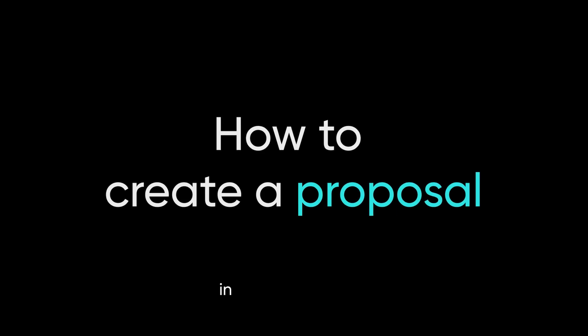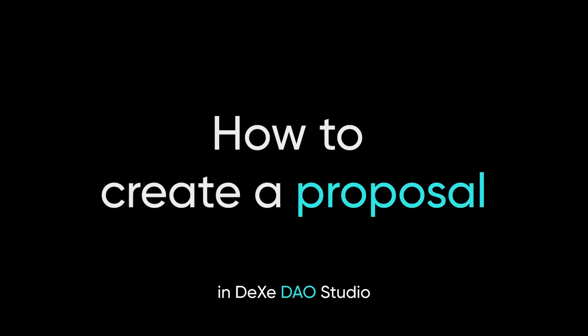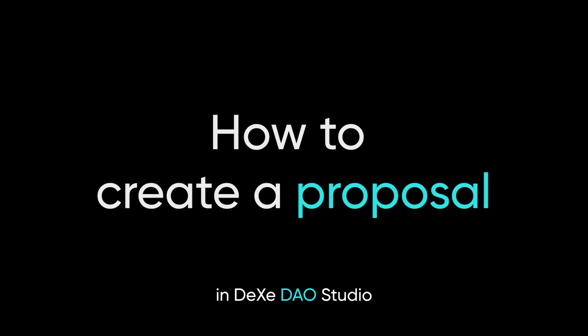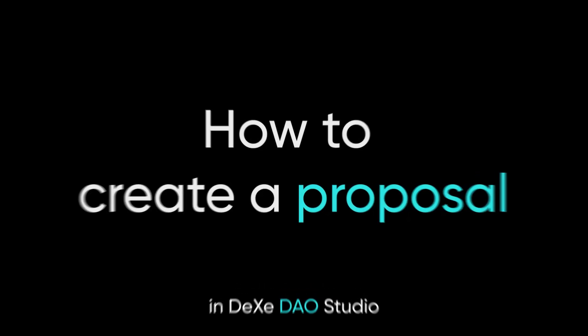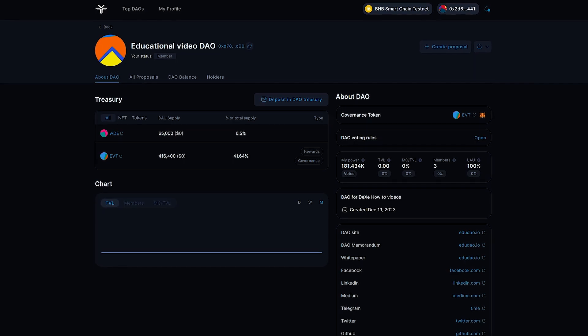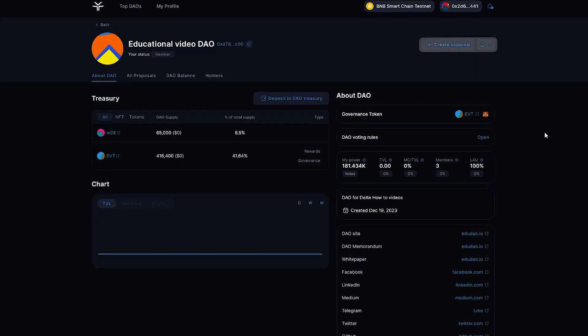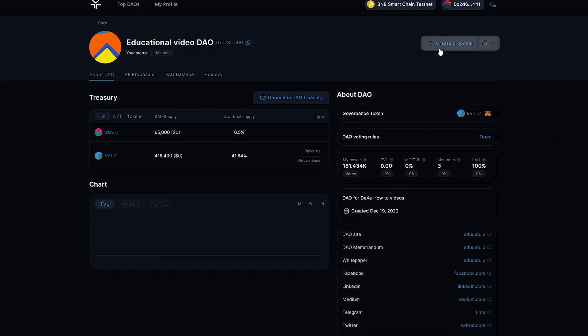Today we will learn how to create a proposal in Dixie DAO Studio. Every DAO member can make a proposal in their DAO.